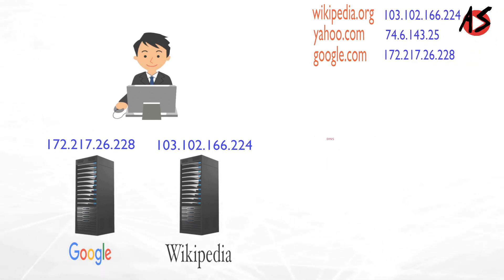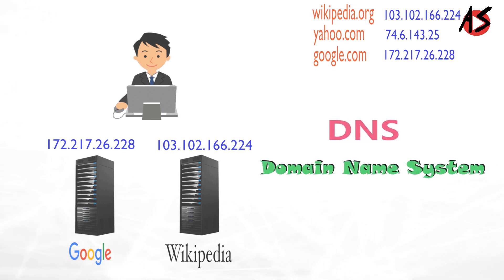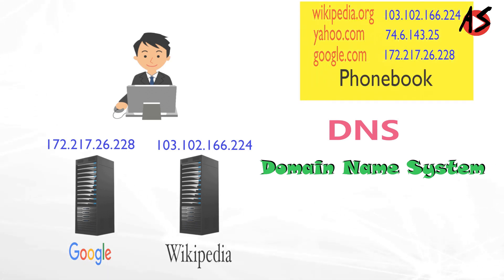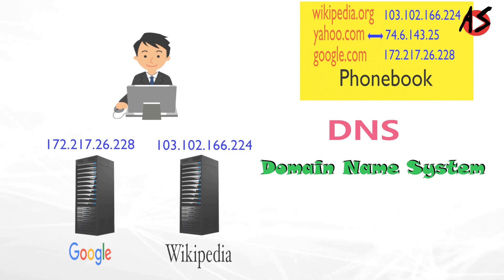This role played by DNS or domain name system. Domain name system acts as the phone book for the internet for translating human friendly computer host name into IP address.